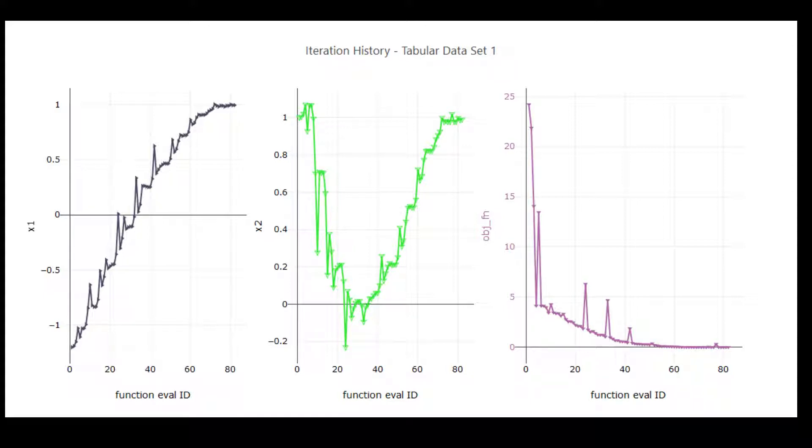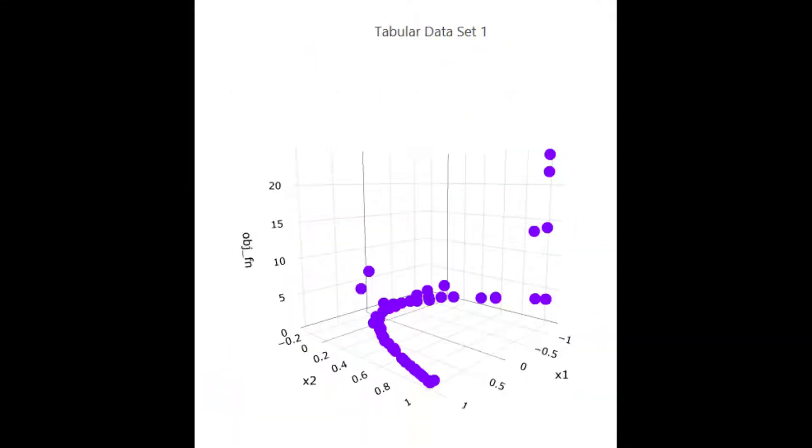By looking at these graphs, you can intuitively see how the method hones in on the minimum value of 0 for the Rosenbrock curve. You can also view the points found by the optimization method using a 3D scatter plot, as shown here. More details on how to create these plots will be presented in future screencasts.